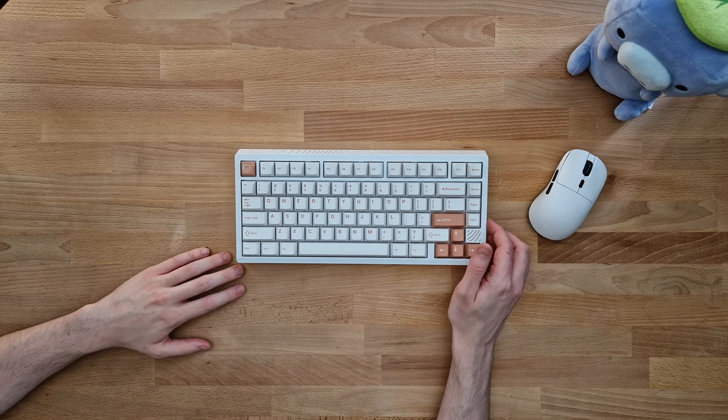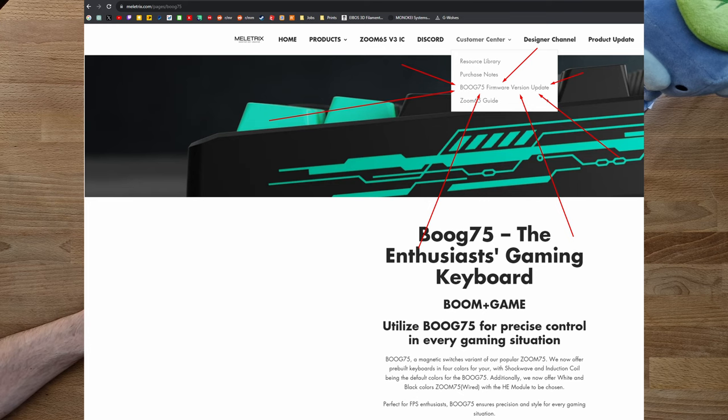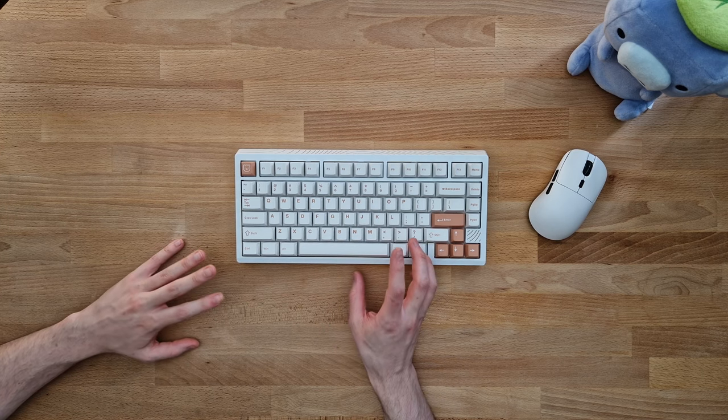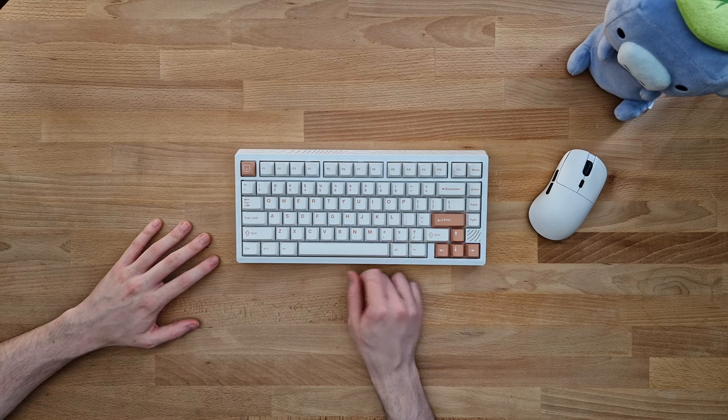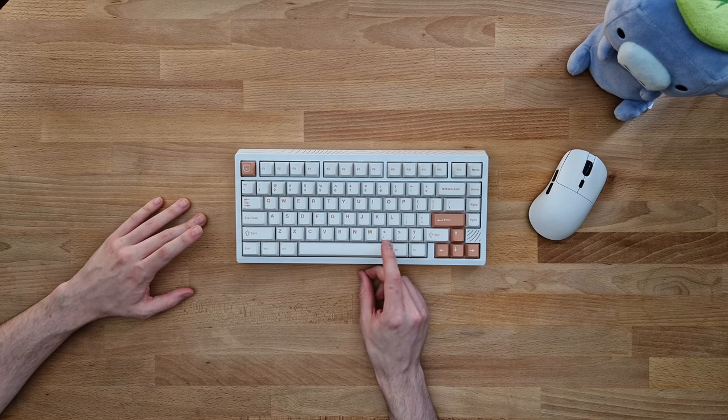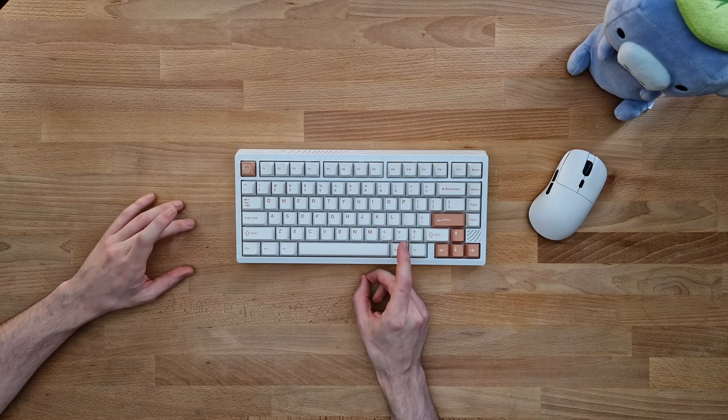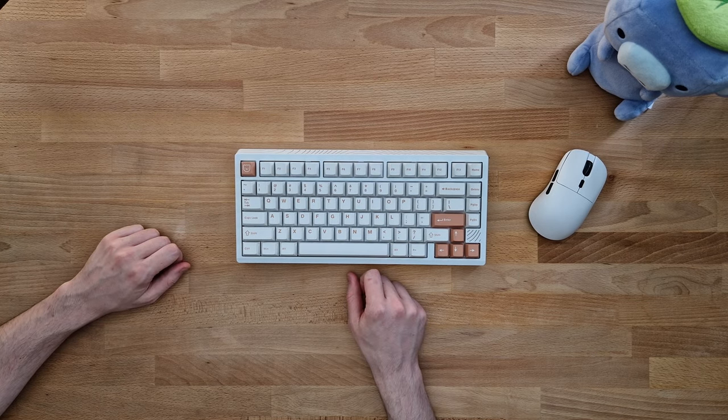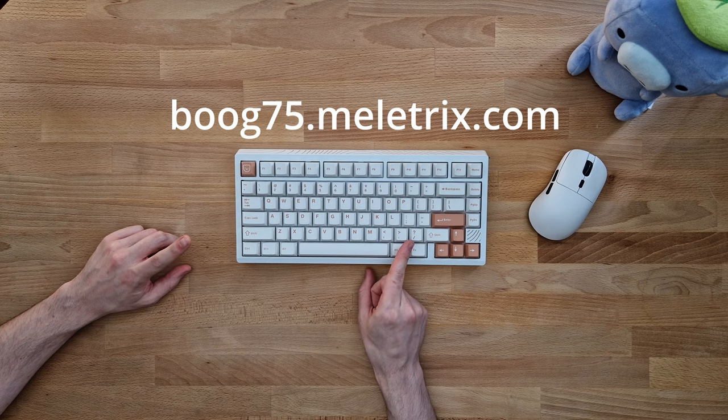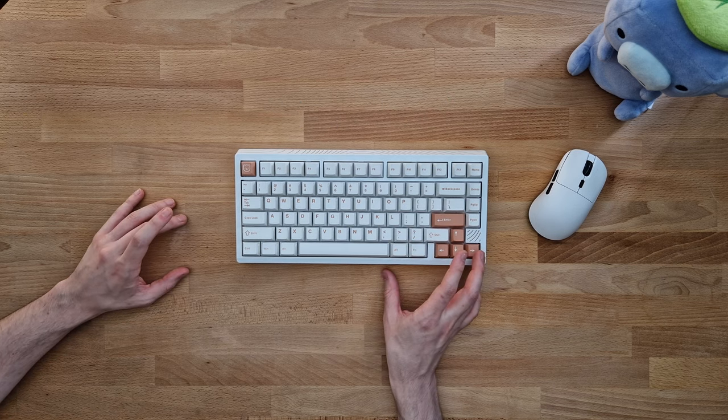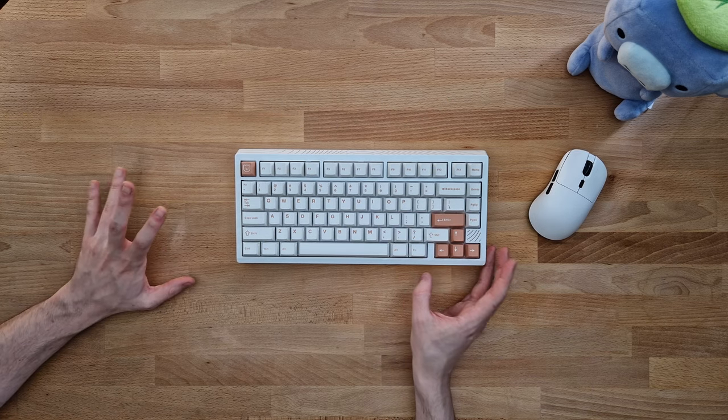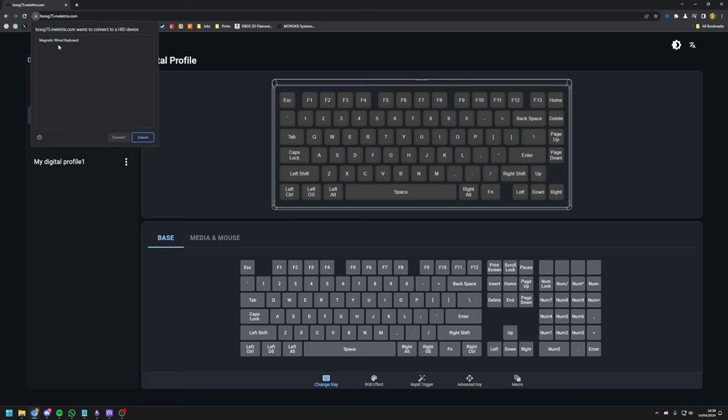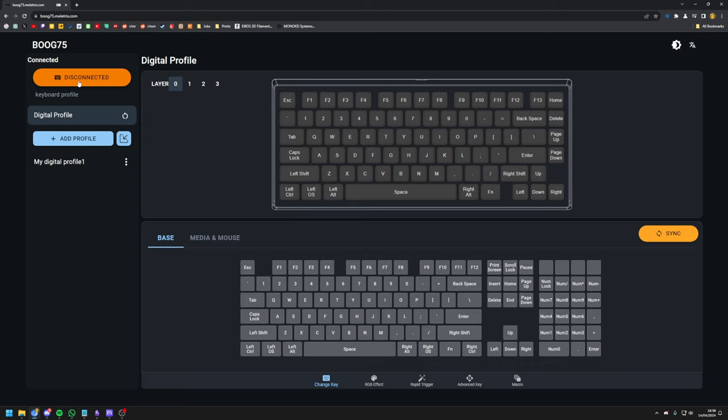If you're getting this board, definitely upgrade to the latest firmware instantly, linked in the description, since else you'll run into tons of issues when changing settings. Quick feedback to Mellotrix: please check for firmware updates in your web UI instead of relying on the customer to find the well-hidden link. Once you're on the latest version, head to boog75.mellotrix.com to configure your keyboard. Yes, it's only web UI, no software. Press connect, choose your device, and you're done.